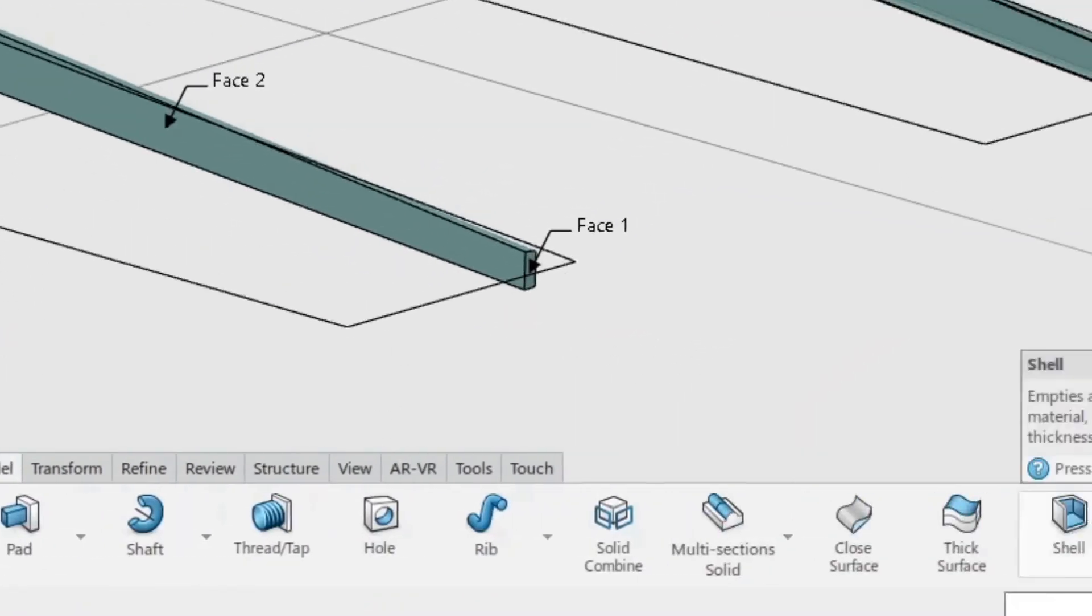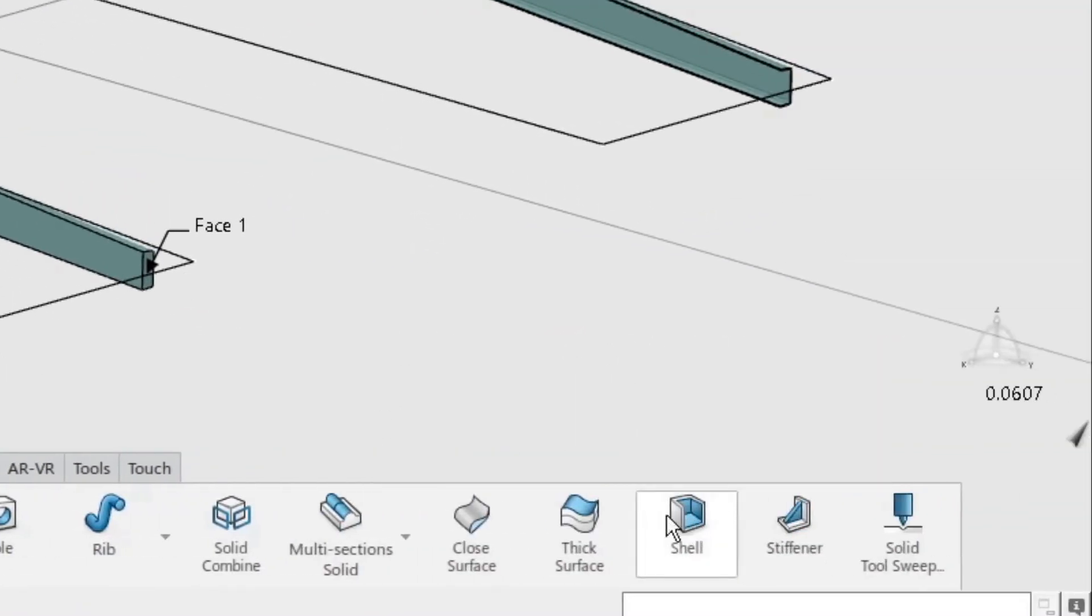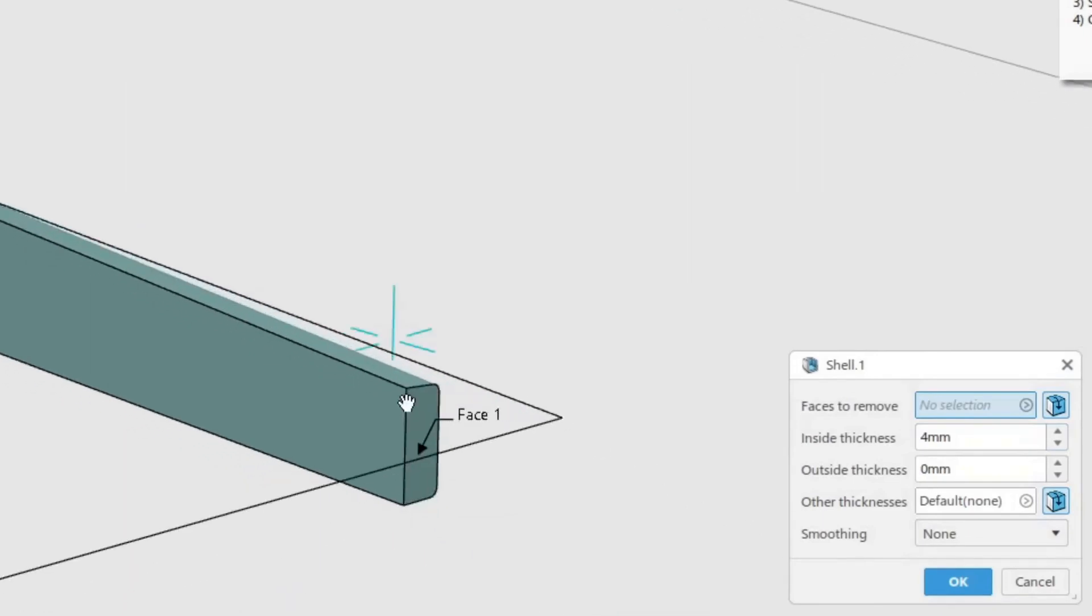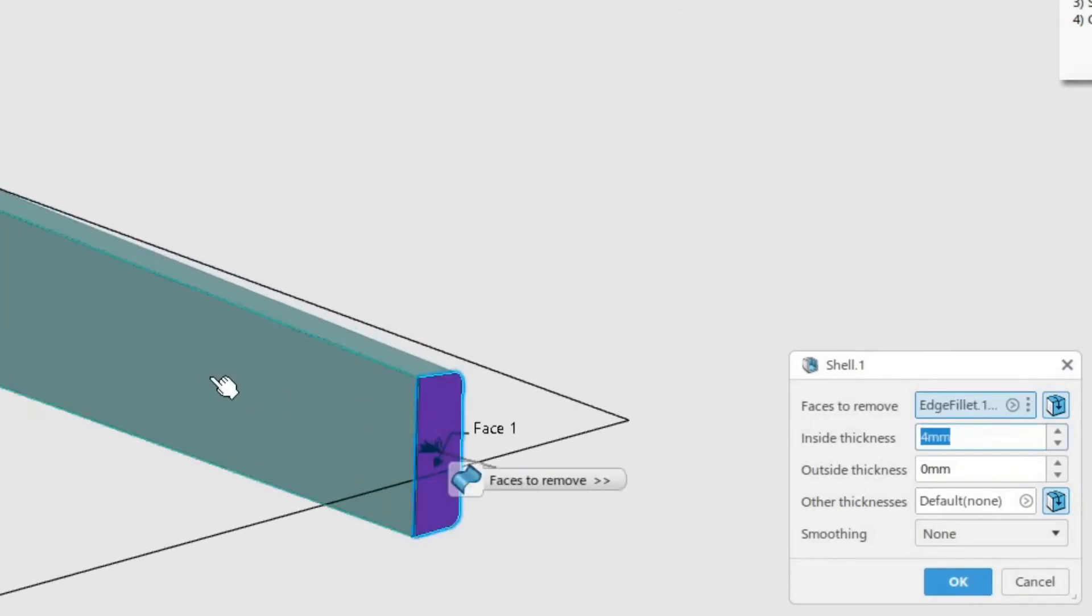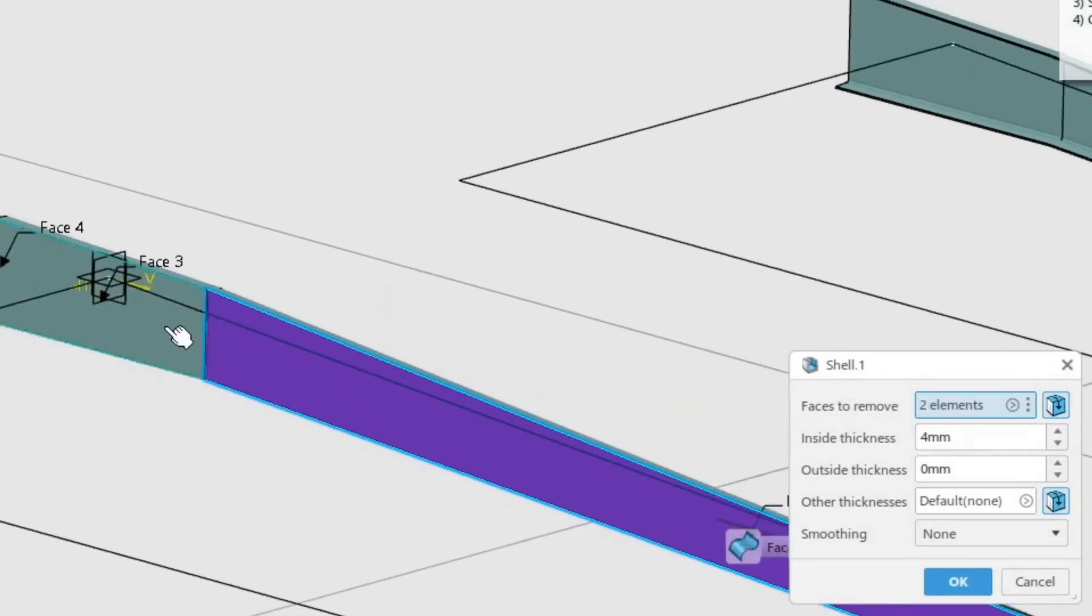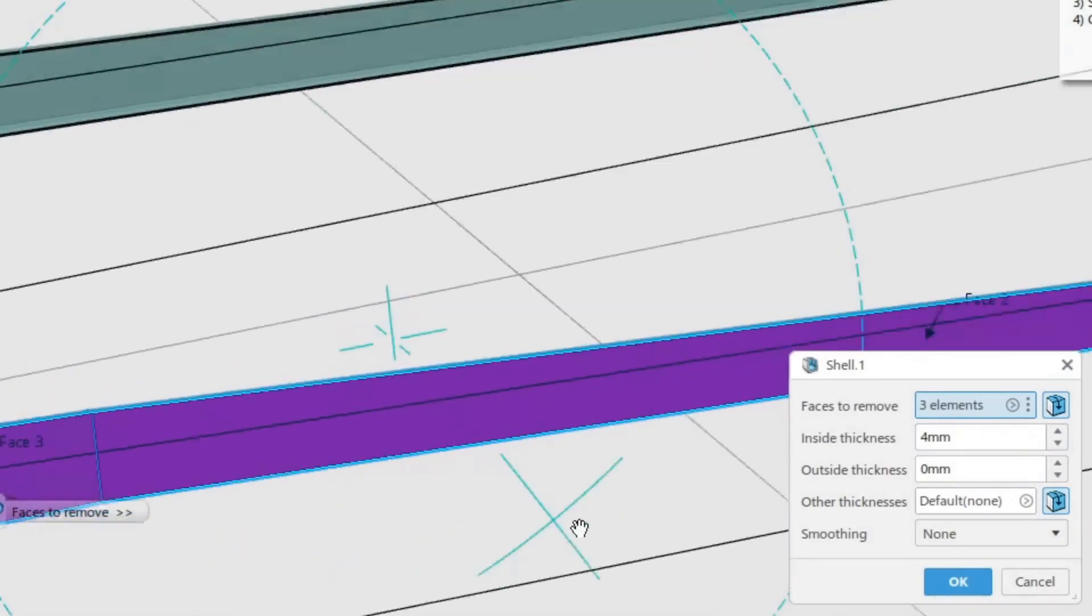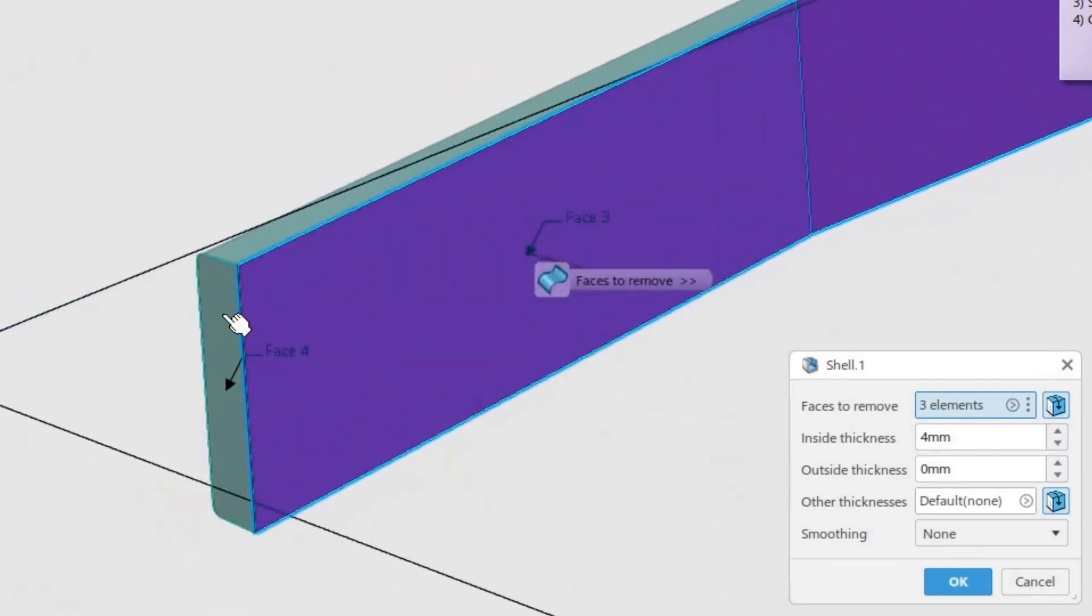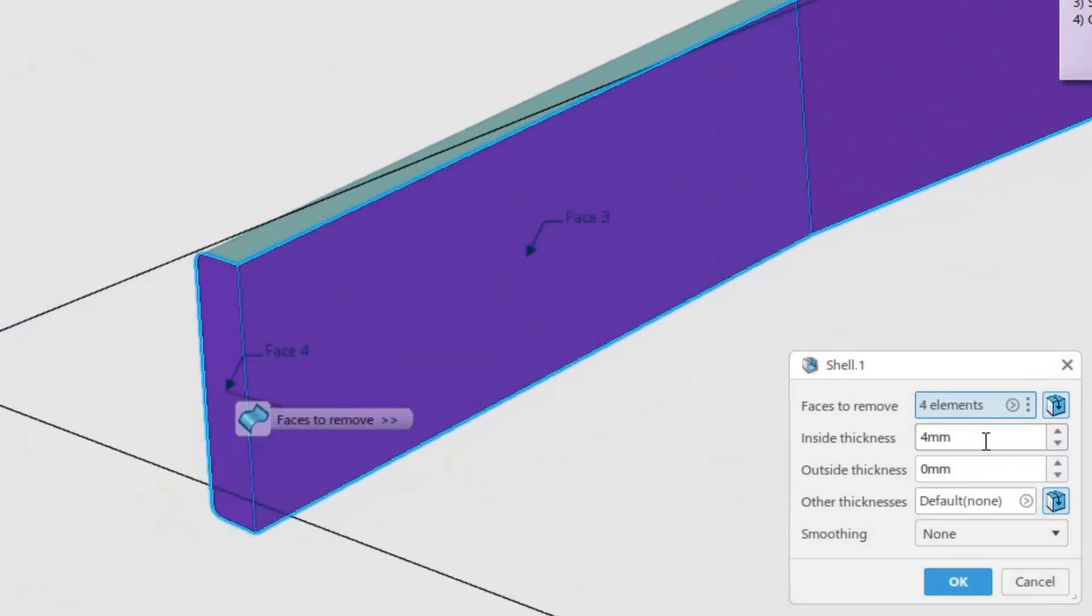In the model toolbar, click the shell command. Select the two end faces and the two back faces as the faces to remove. Set the inside thickness to 4 mm. Click OK to create the shell.